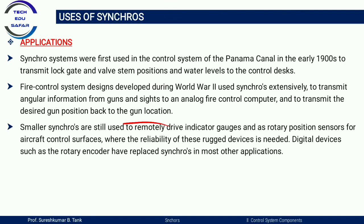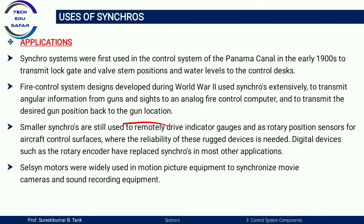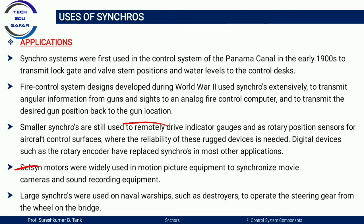Small synchros are used to remotely drive indicator gauges and rotary position sensors for aircraft control surfaces, where reliable devices are needed — though digital devices such as rotary encoders are replacing synchros. Synchro selsius motors were widely used in motion picture equipment to synchronize movie cameras and sound recording equipment. Larger synchros were used on naval ships such as destroyers to operate the steering gears from the wheel of the bridge.